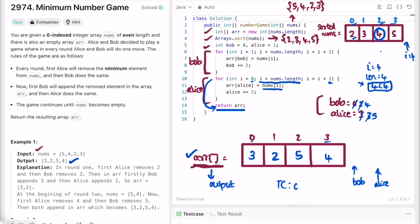The time complexity is O(n log n) because we are sorting the array in ascending order and then iterating it. The space complexity is O(1) because we are not using any extra space — the output array is the return type so it is not counted toward space complexity. That's it, thank you for watching and I'll see you in the next video.